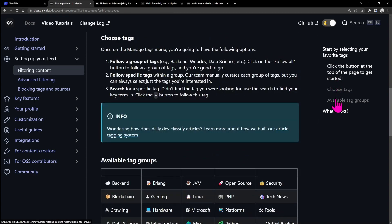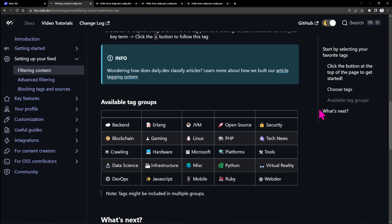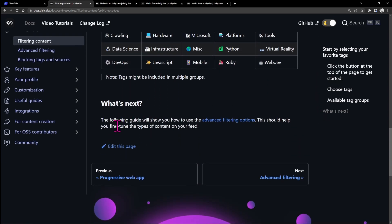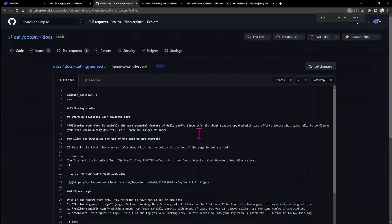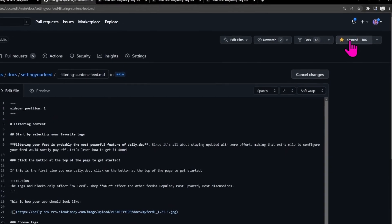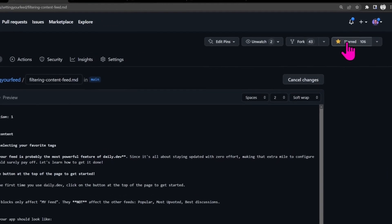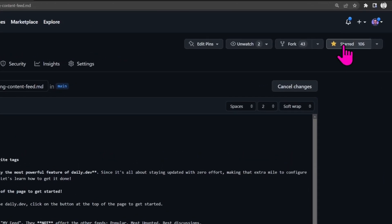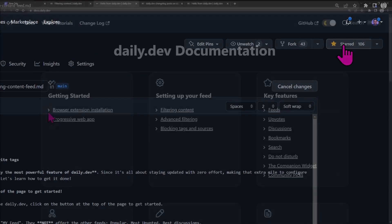Available tag groups and so on. If you click the edit page button, you go straight to the open source GitHub repository. Yes, that's an open source project, and you can also leave a star if you want. Thank you so much.